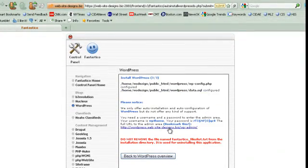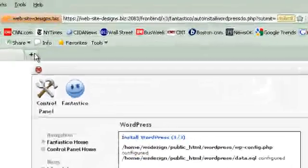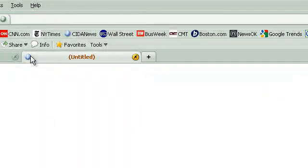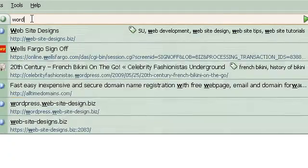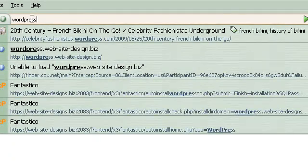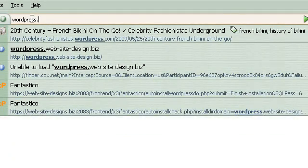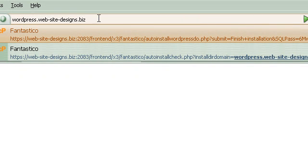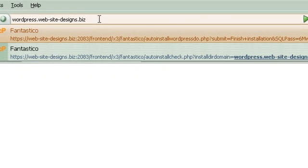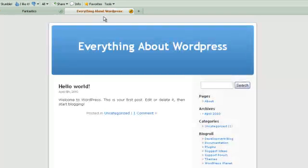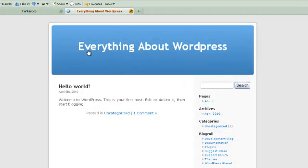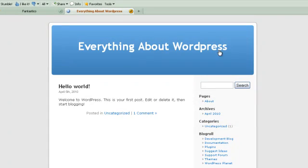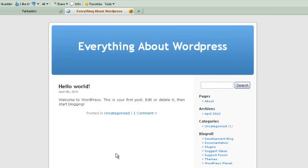Now if I want to take a look at my site, I will open up a new browser and type in wordpress.website-designs.biz. And there you have Everything About WordPress. Now notice that this was what we put in for the name of our WordPress theme.